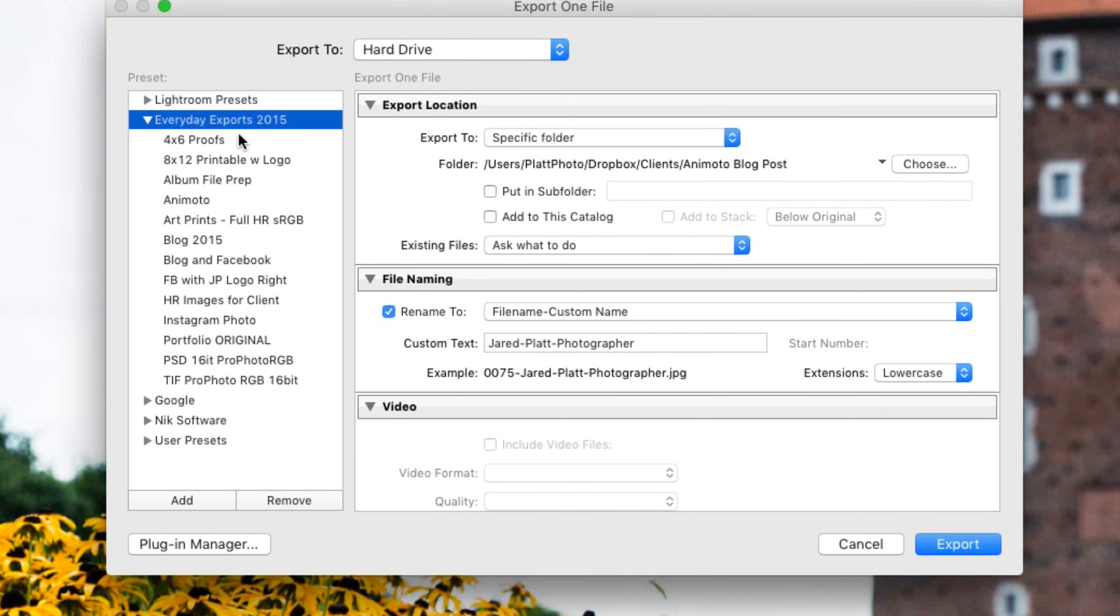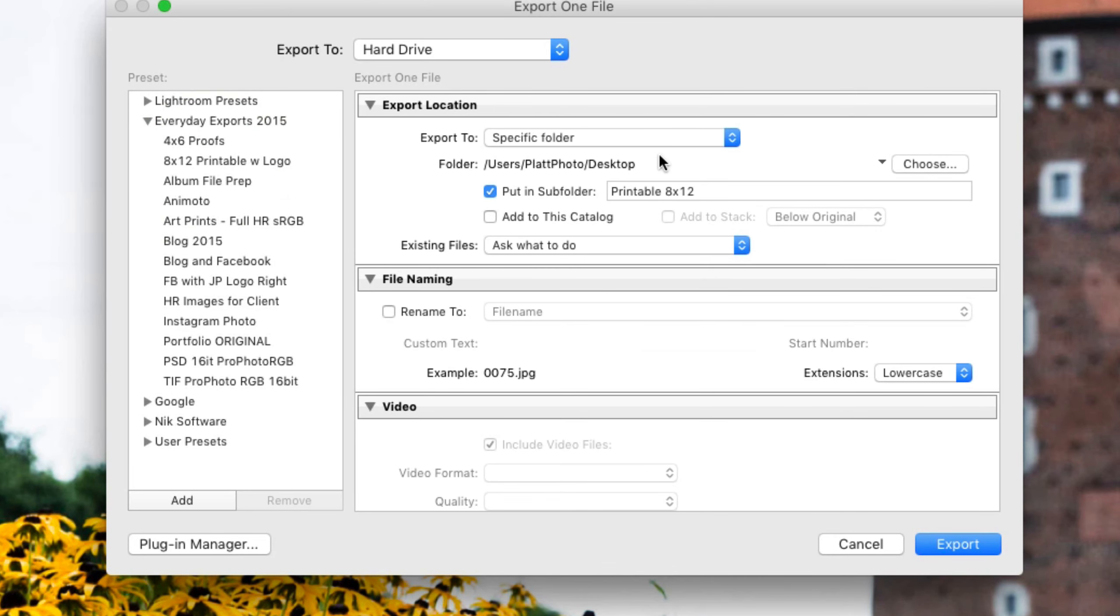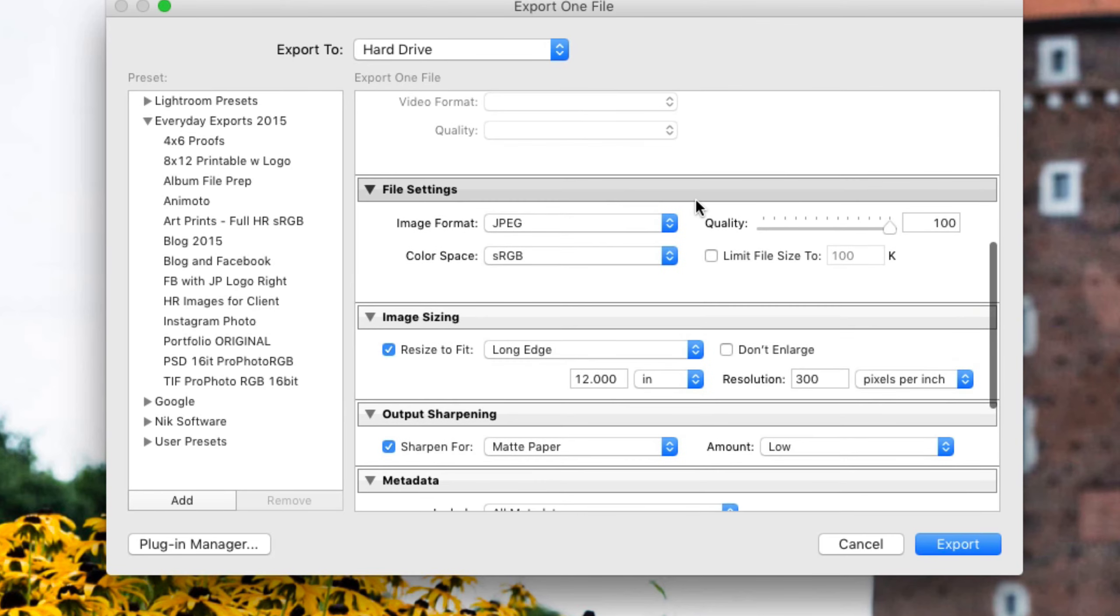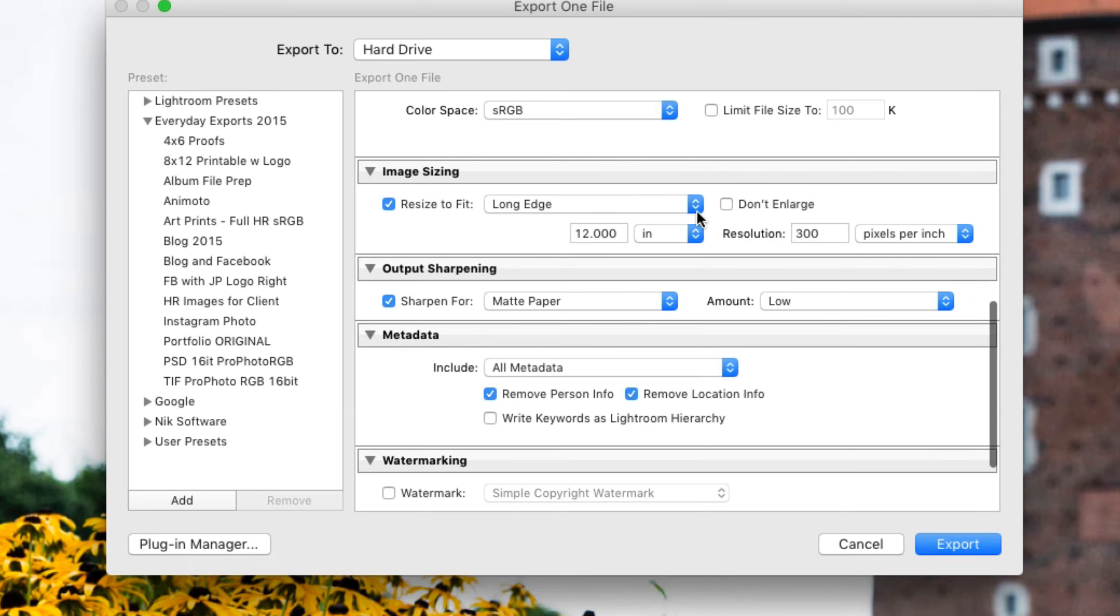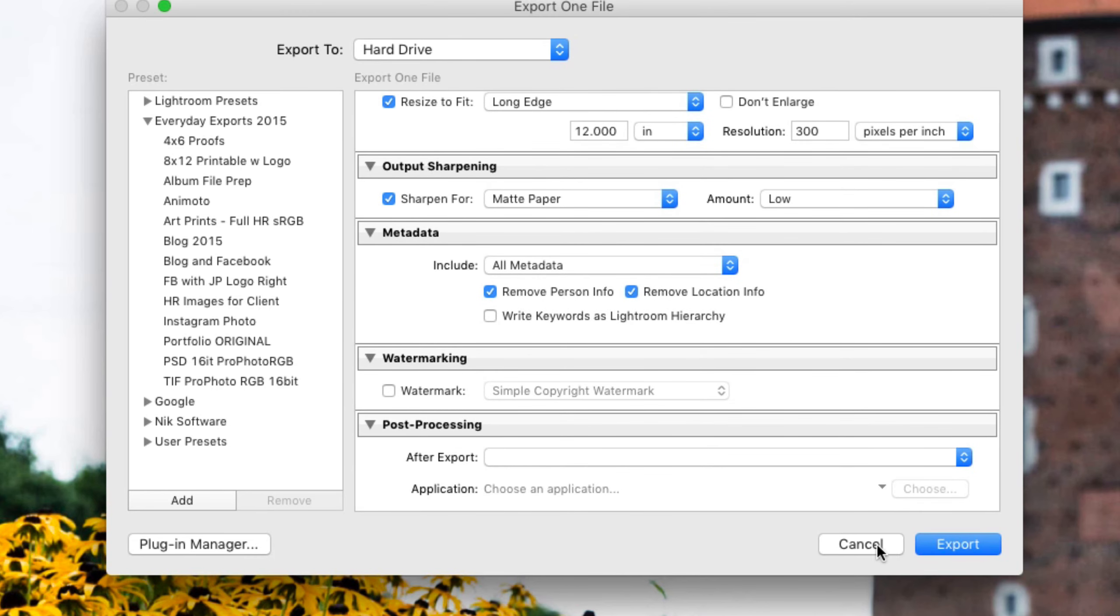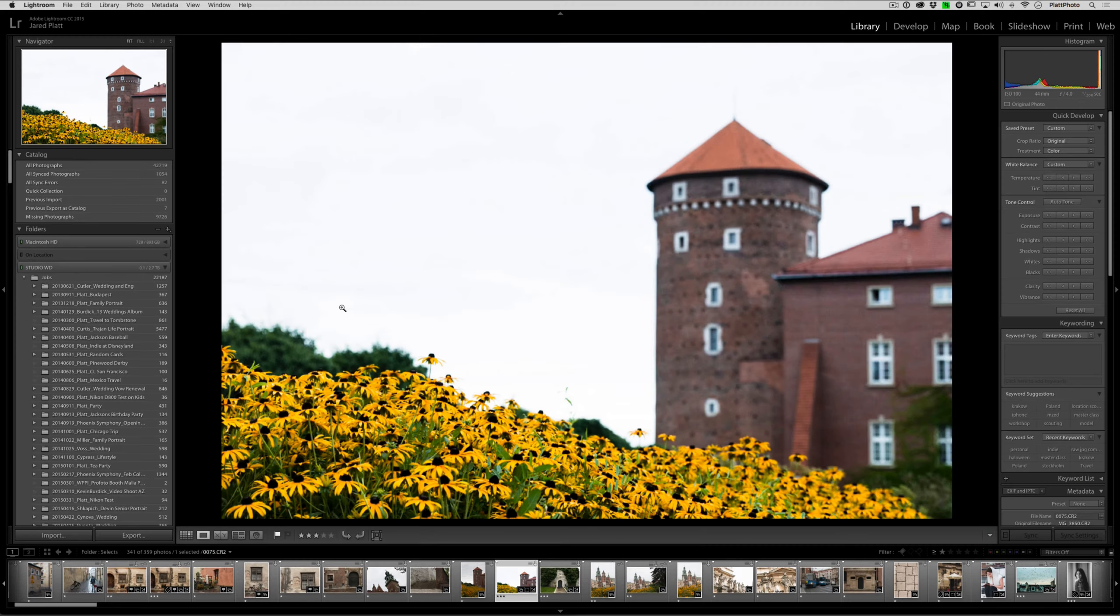And now at this point, if I click on, say, 8x12 with printable logo, click on it, it puts it in a folder in the desktop called 8x12. It sets up all the settings just the way I want them. And then I hit Export, and it will send it off to the desktop. And that's the way you install Lightroom presets in the Export dialog box.